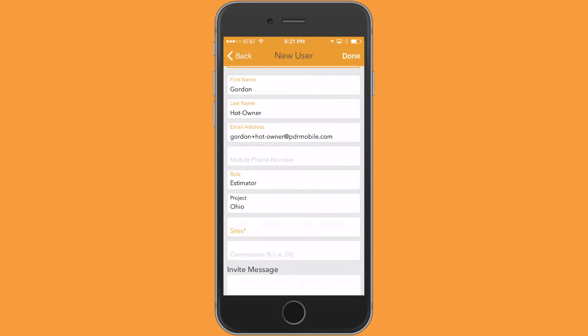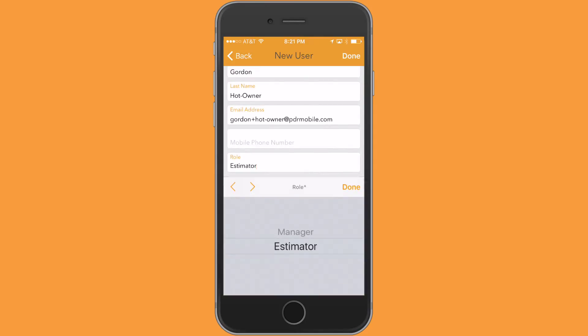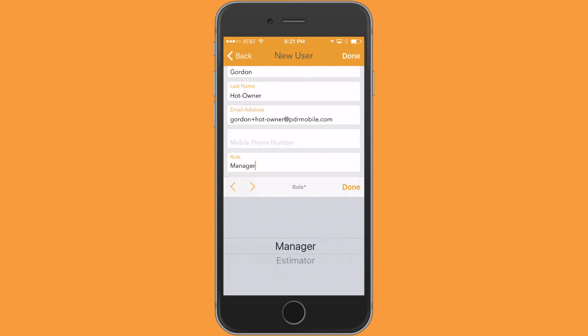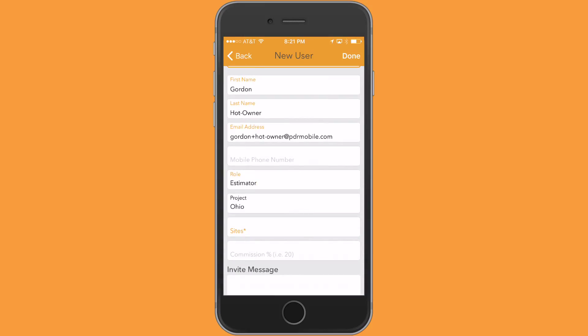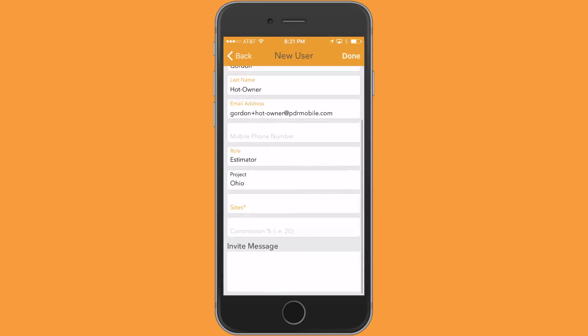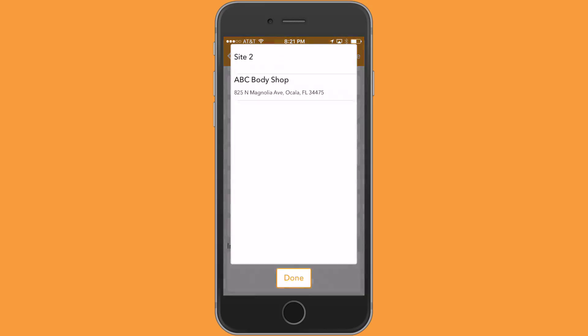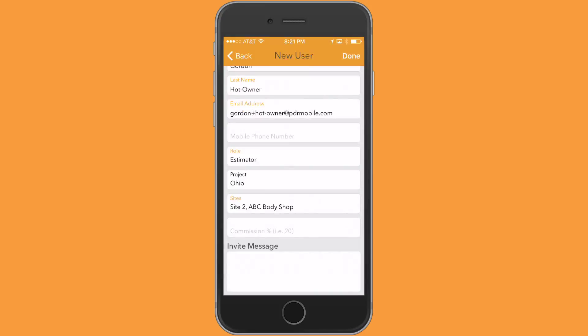We default his role as an estimator. There's only two options here: estimator and manager. The difference mainly is a manager would be able to see other people's work, where an estimator role would only be able to see their work. So I'm going to keep the estimator intact here, and also I need to attach them to a site. In this case, I'm going to go ahead and select both sites that Gordon's going to work at. I select done.